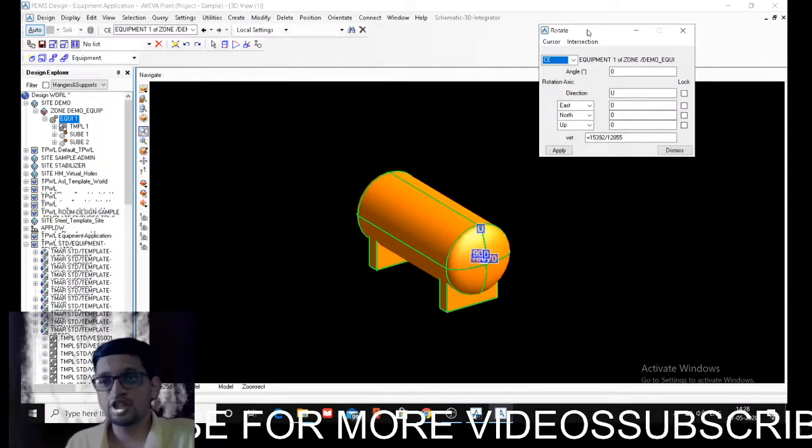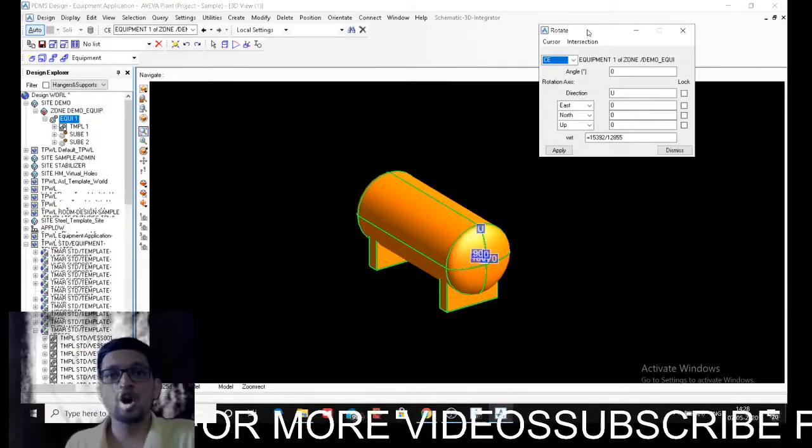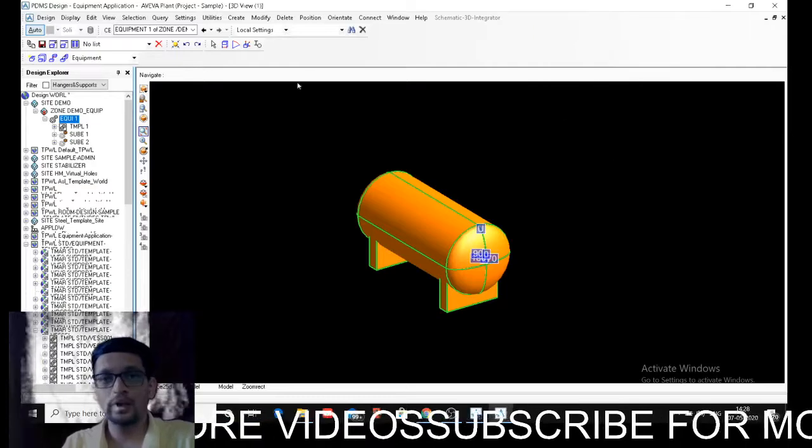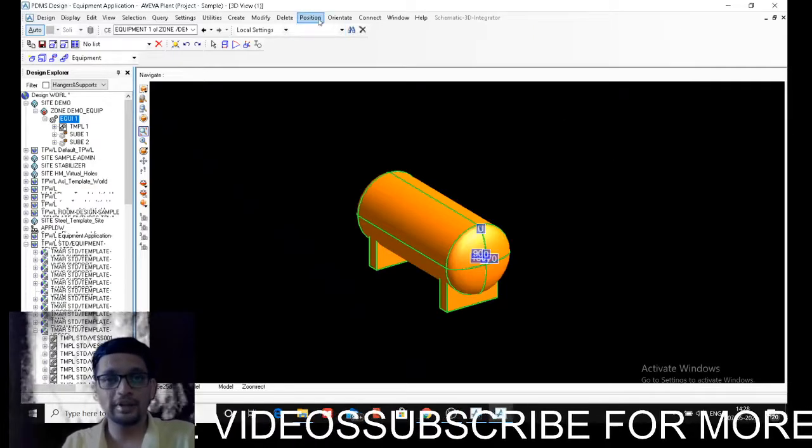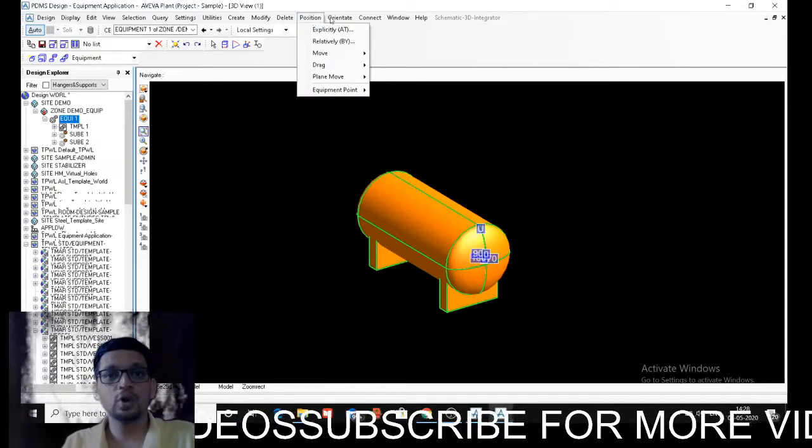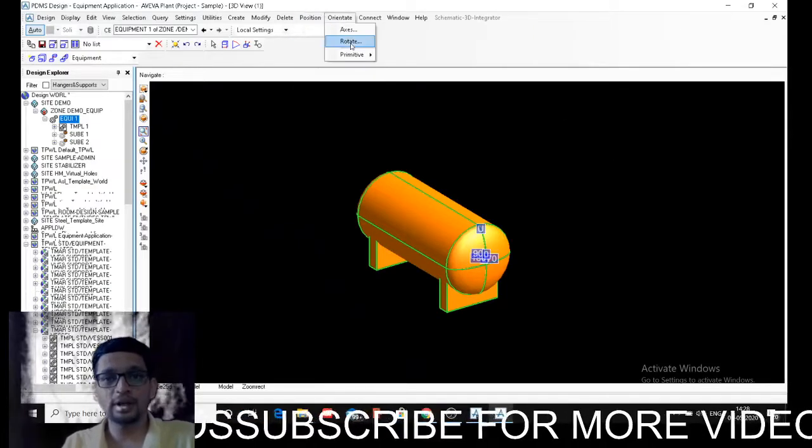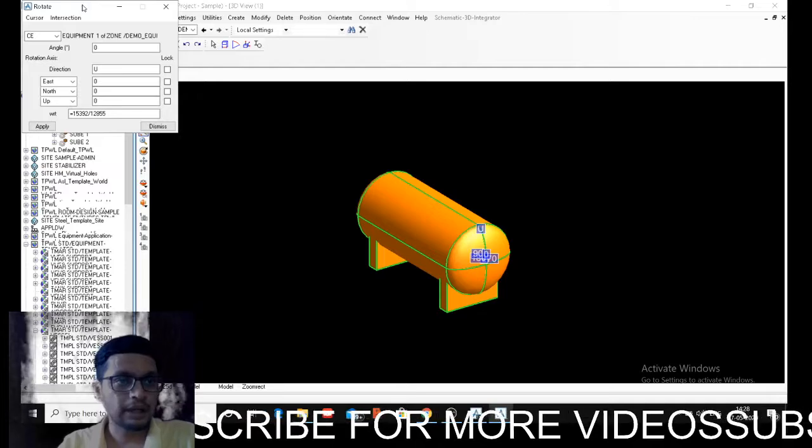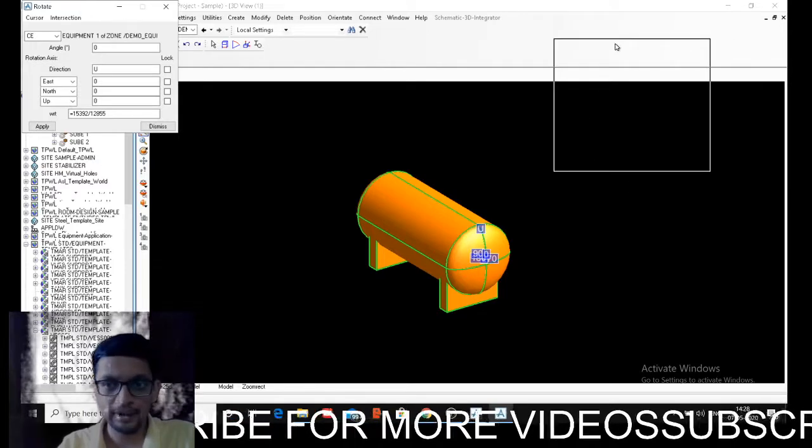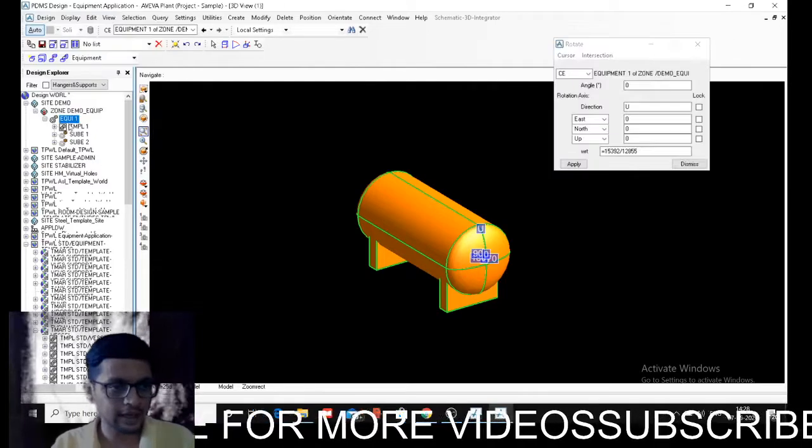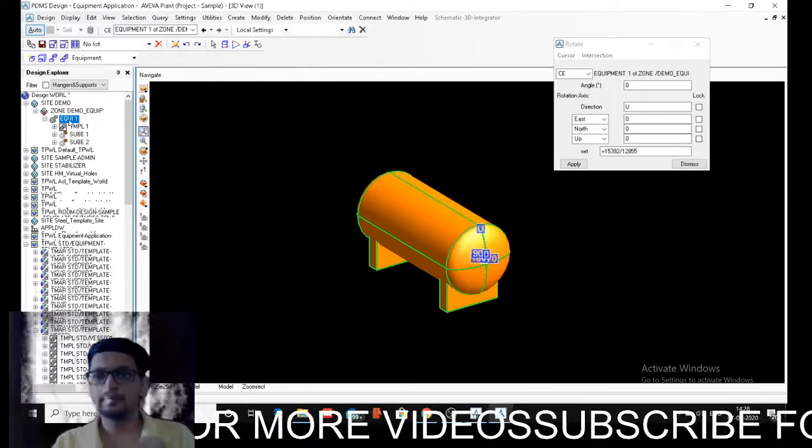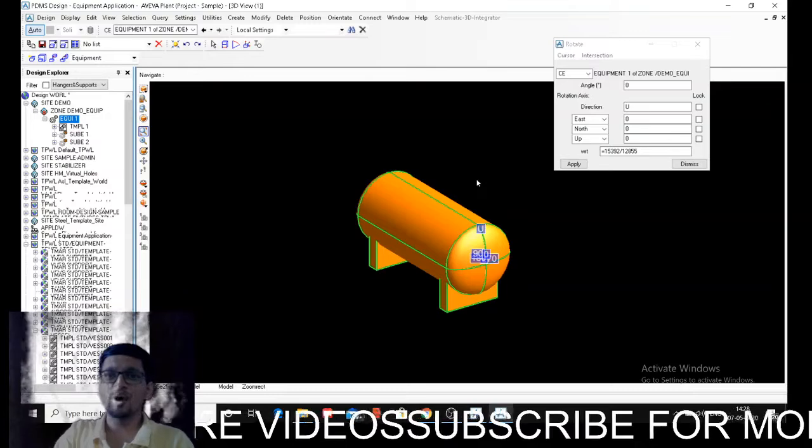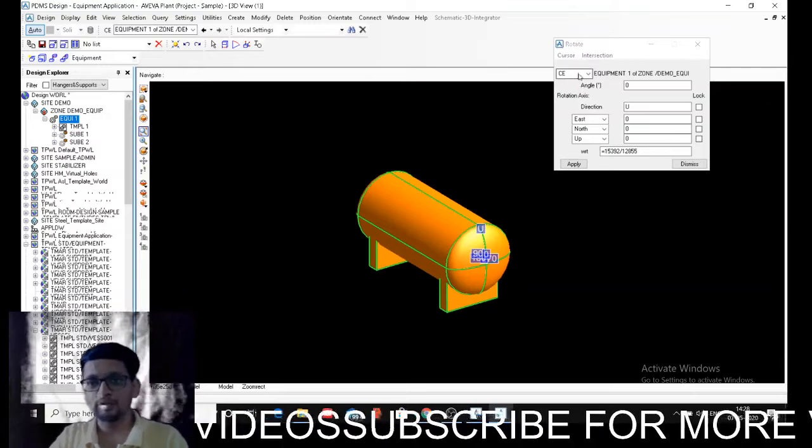Now after positioning, let's talk about the rotate option. How can I rotate that equipment? Go to orient and say rotate. I am selecting equipment as my current element. I am trying to rotate it. What are the options in rotate?